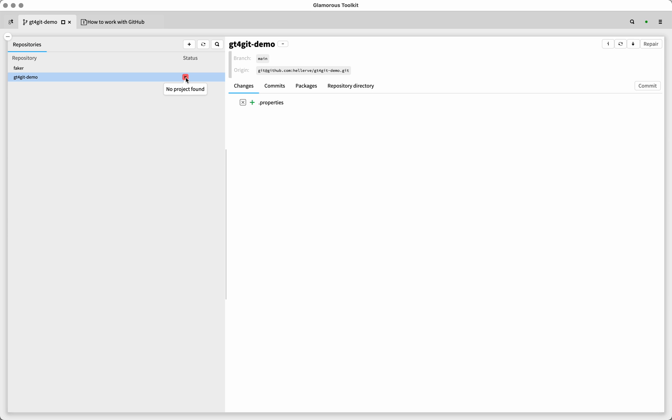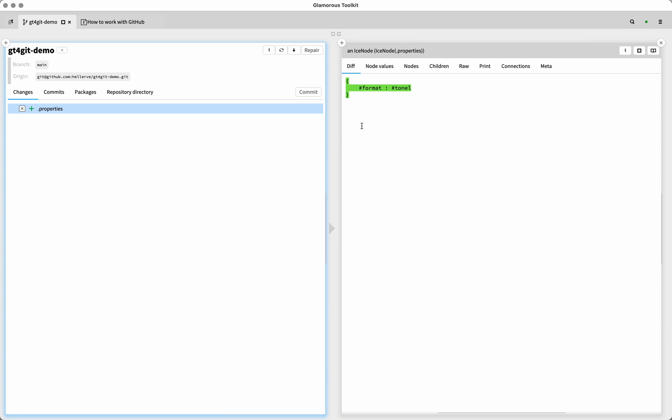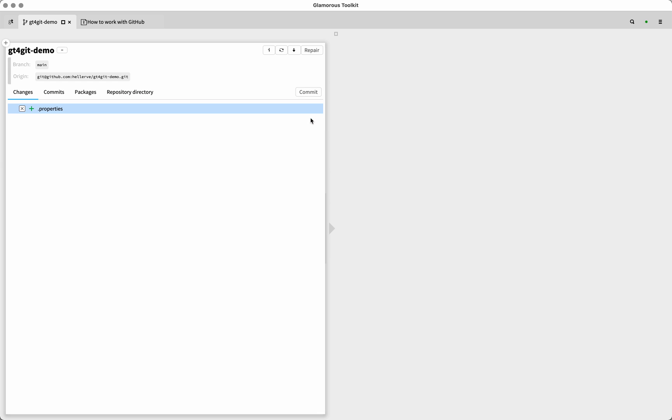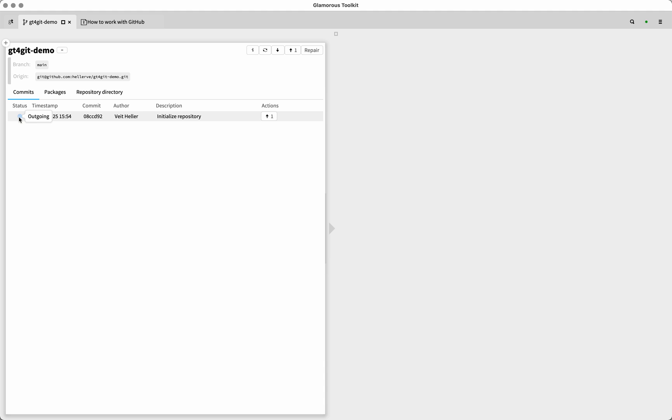But it's going to have a little status sign here that says no project found because this is completely empty. So of course, there is no project. We have automatically already generated a little properties file, this properties file just contains for now what file format we're using. And the default is Tonel for us. So we can already commit that, even though it's still a broken, in scare quotes, a broken repository. But we can say initialize repository here. And we have our first commit.